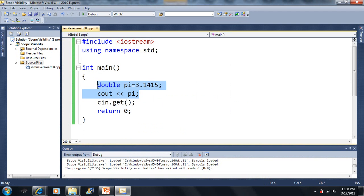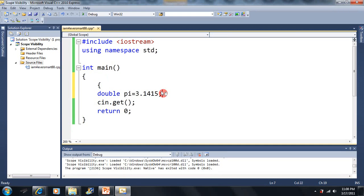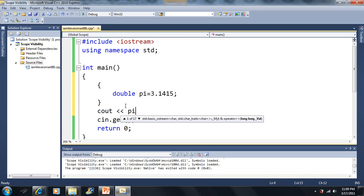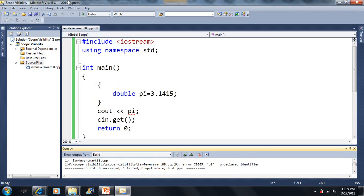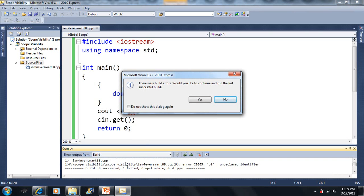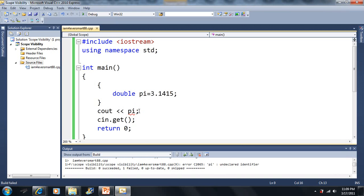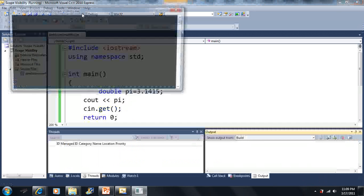Now let's say I put this variable inside another block of code. Since I introduced you to the for loop, you might have had problems. If I make a variable inside a block of code, there's going to be a problem. The error says 'scope visibility, error pi, undeclared identifier.' This is basically saying that pi does not exist — we have not declared a variable called pi in that scope.